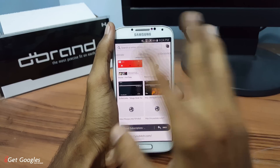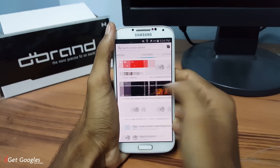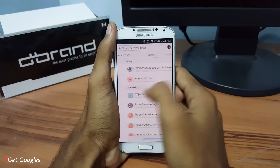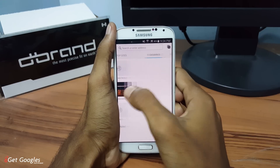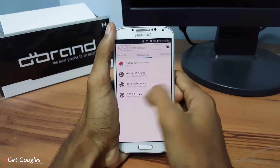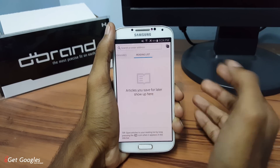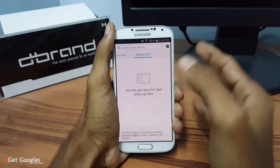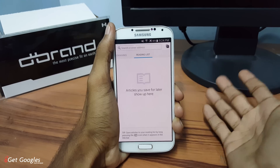It has small sections like top sites, history, recent tabs, bookmarks, and reading list. You can also save some articles if you want to read them later.